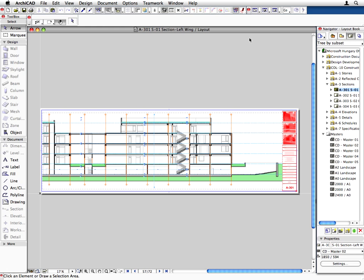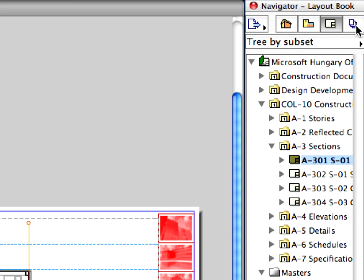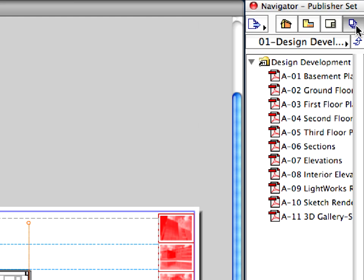We demonstrated how to save DWG files from ArchiCAD in previous chapters. In this step we will show you how to publish the entire construction documentation as a DWG file with one click of the mouse. Switch to the Publisher sets in the Organizer palette.